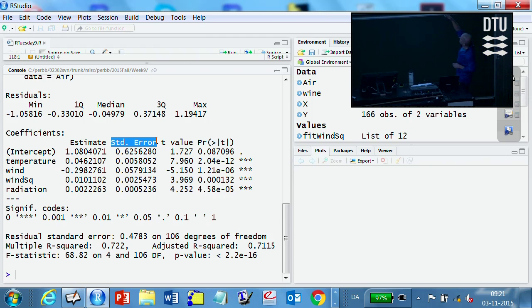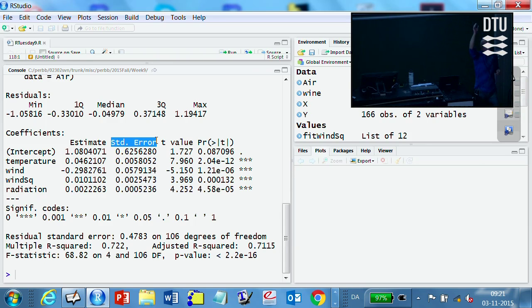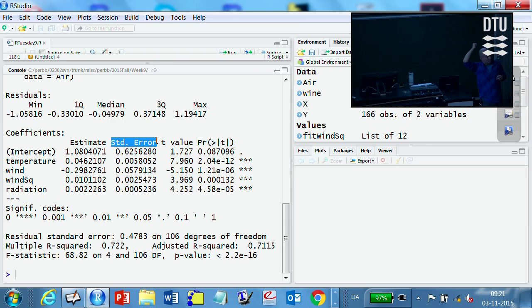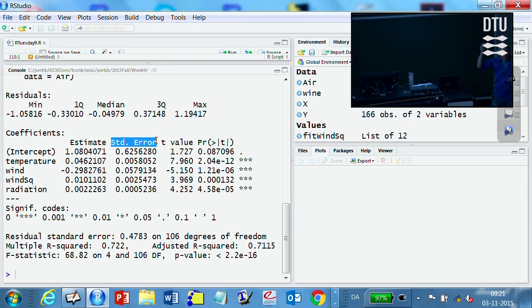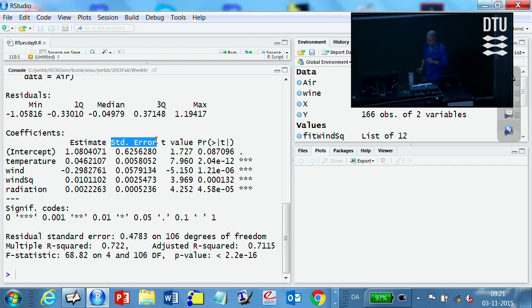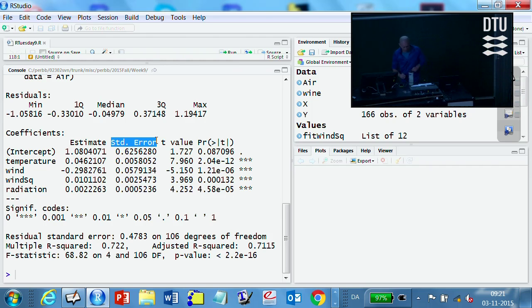We can, and which means we can do hypothesis testing and confidence intervals for the betas or the beta hats or the betas, just like in the simple regression case. We just read them off here, and we then can also do what I'm about to do now.